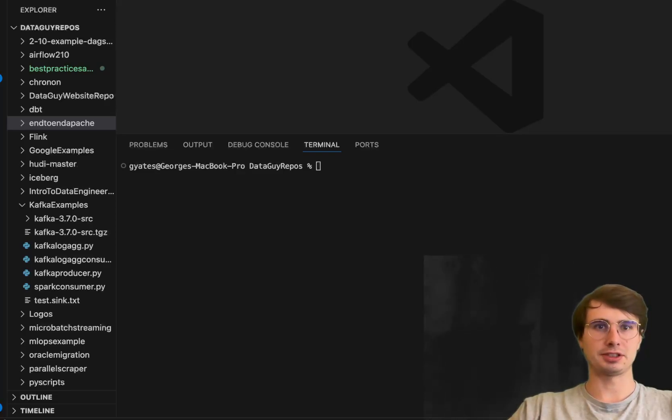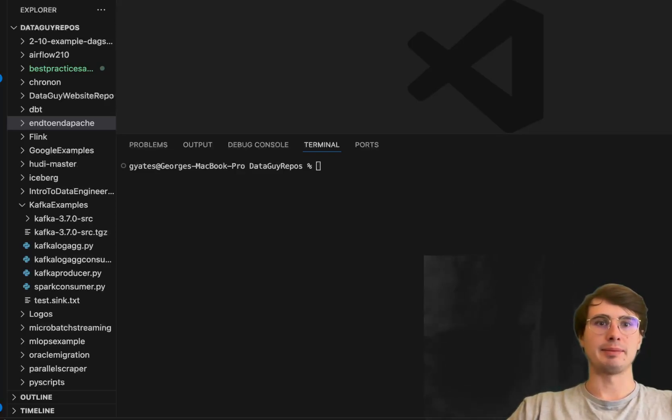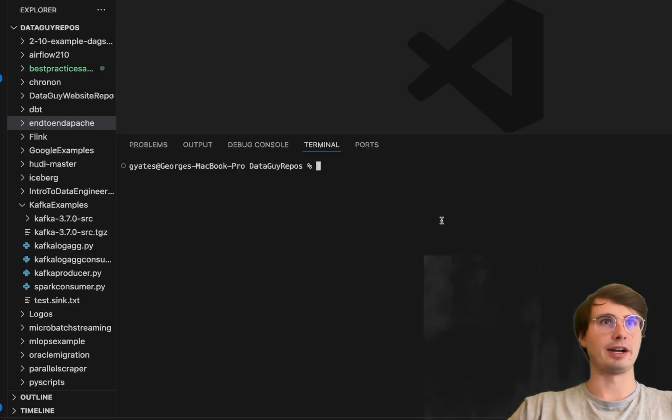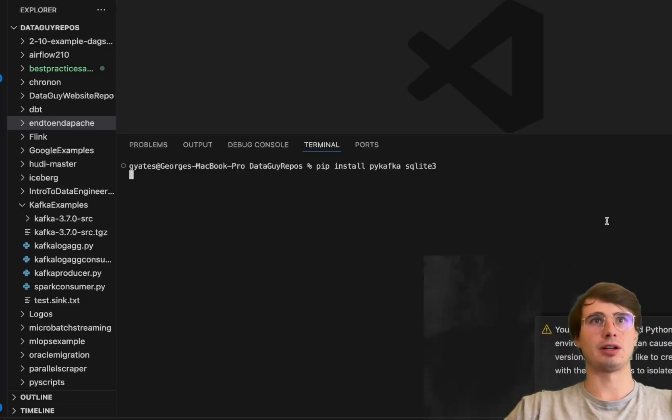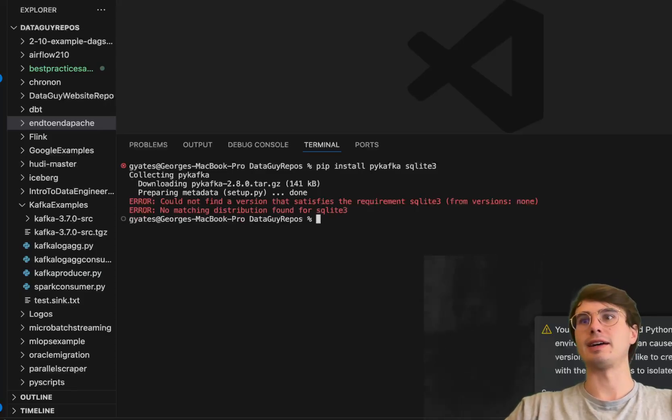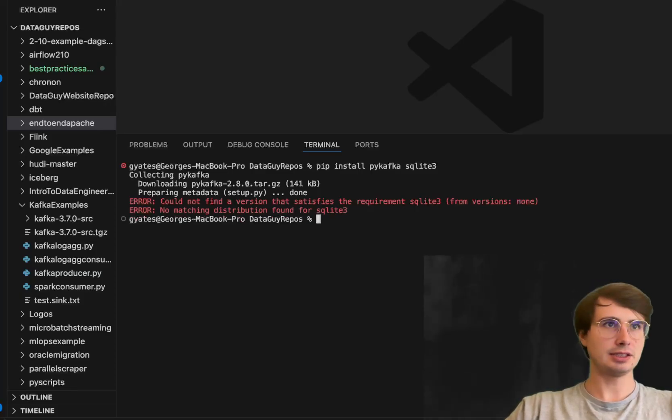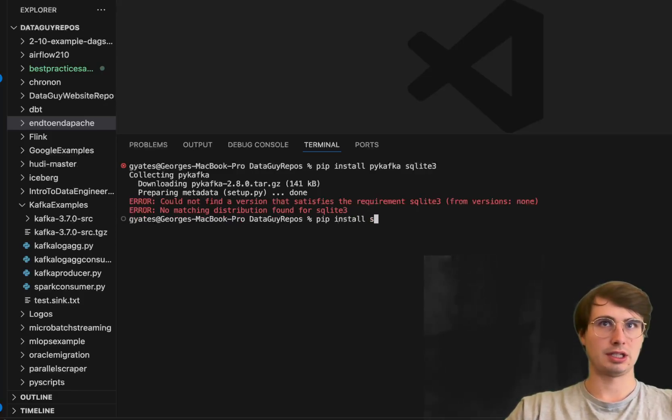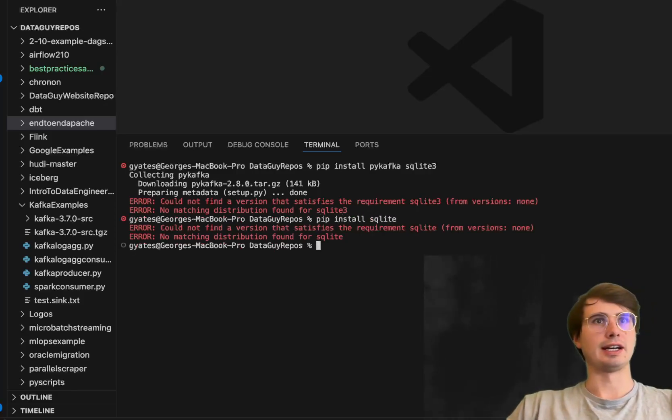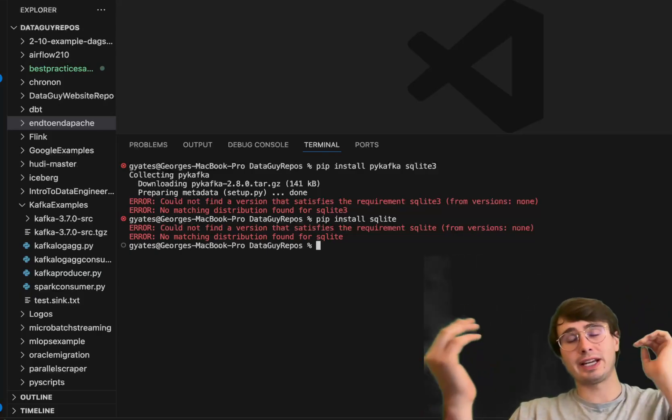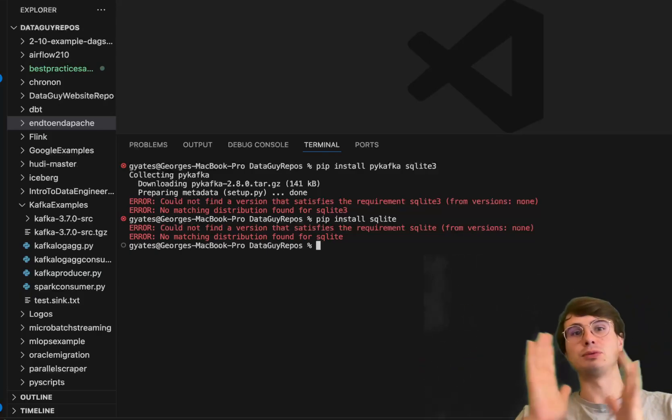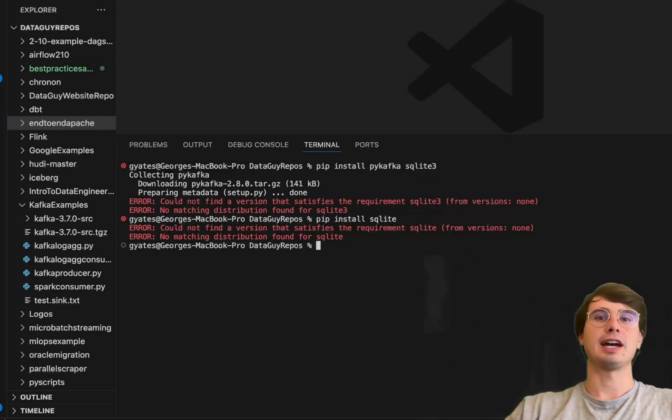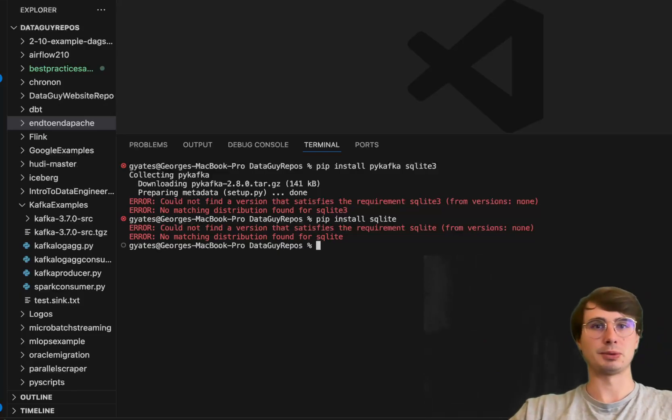The first piece of setup we need to do is install some required dependencies. We'll pip install PyKafka and SQLite3, though you don't actually really need SQLite. This is just if you don't have a database you can use.